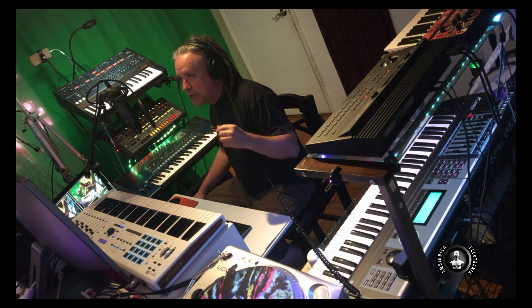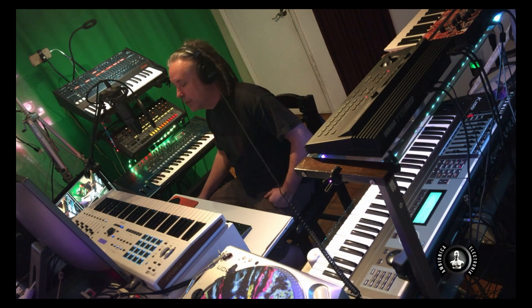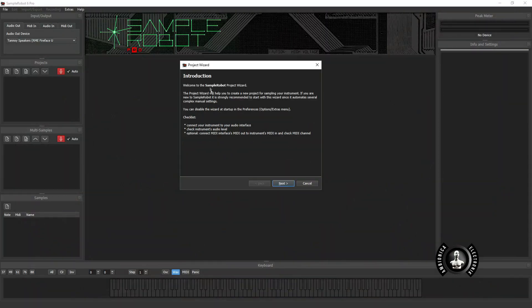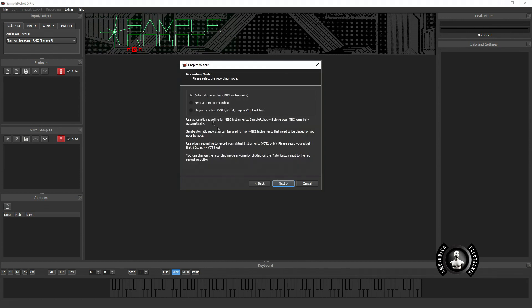Let's get started. When you open up Sample Robot it's gonna ask you a couple questions. Let's get this thing set up and let's start sampling. First thing is do you want to do automatic recording which is for MIDI devices, semi-automatic recording which is for analog devices, or you can also record your plugins.